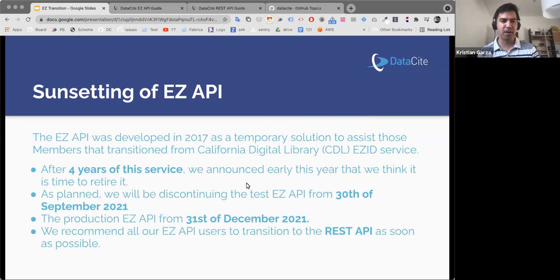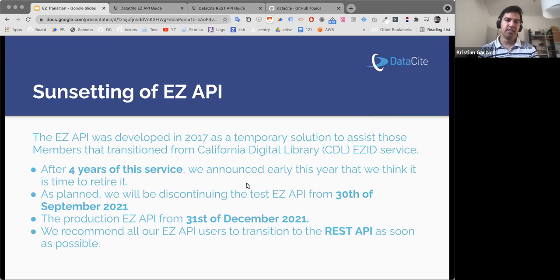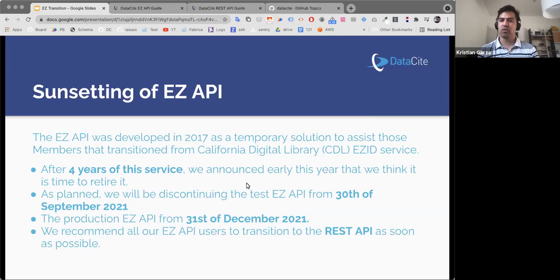A little bit of background, and I think everybody is aware of this. We are talking about the EC API. This API was developed a few years ago and it was developed mostly as a temporary solution to assist members from a service from California called ECID. We implemented this API to help their transition to become DataCite members, and this API was mirroring exactly the ECID service.